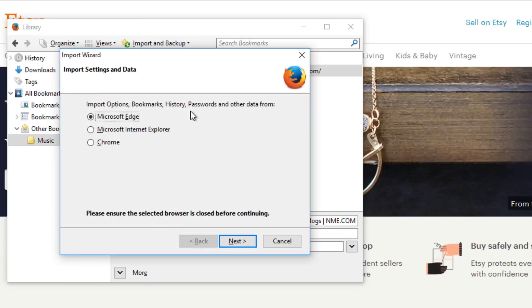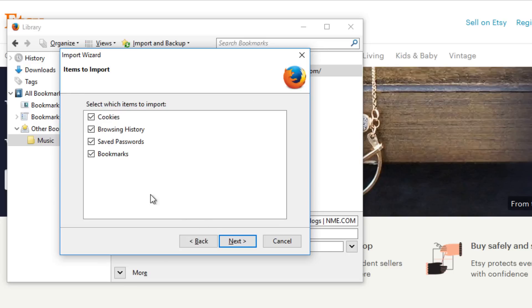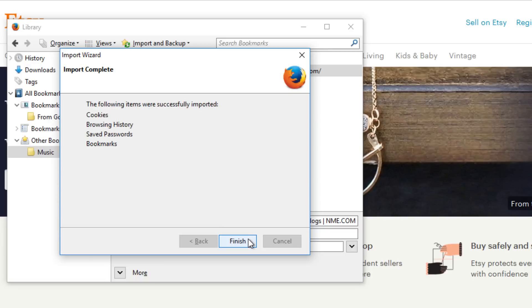Select the browser you'd like to import from, click Next. Make sure the Bookmarks option is checked, then click Next again. Once it's available, click Finish.